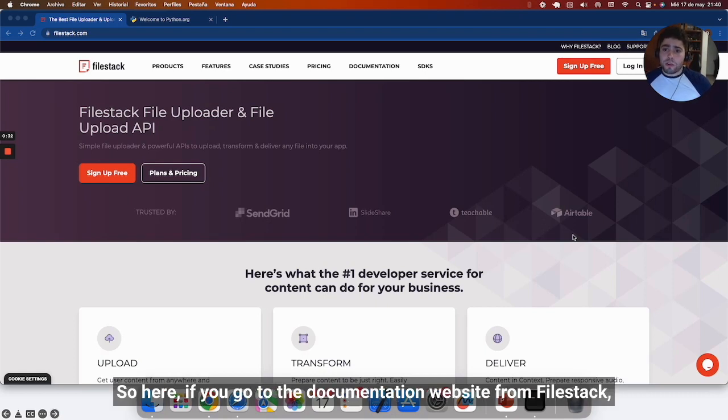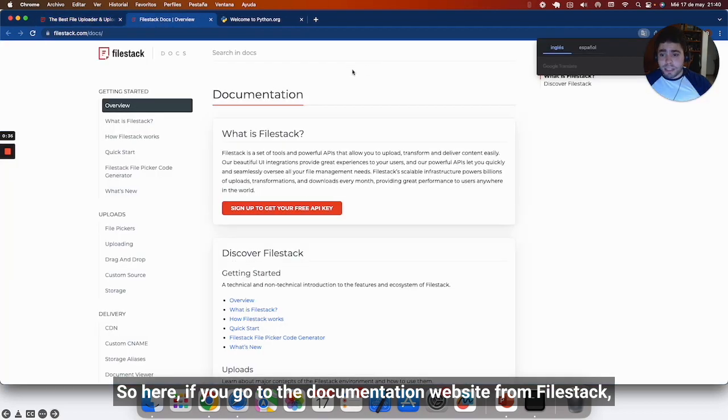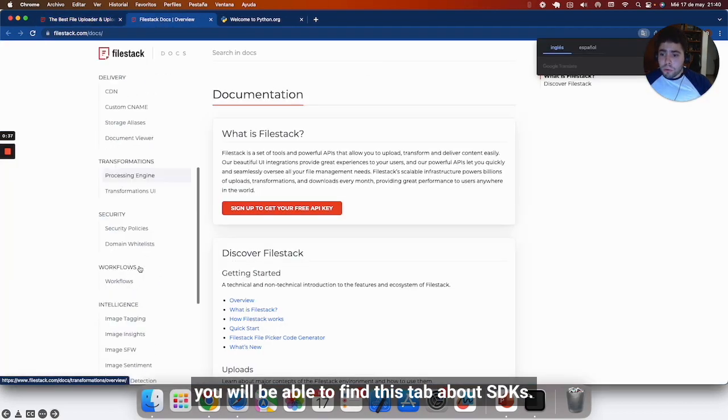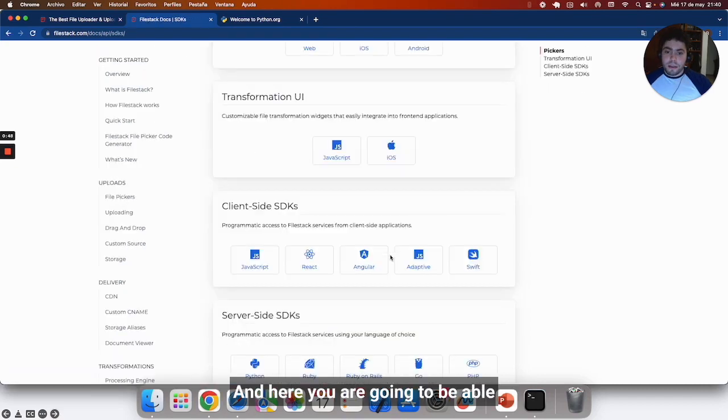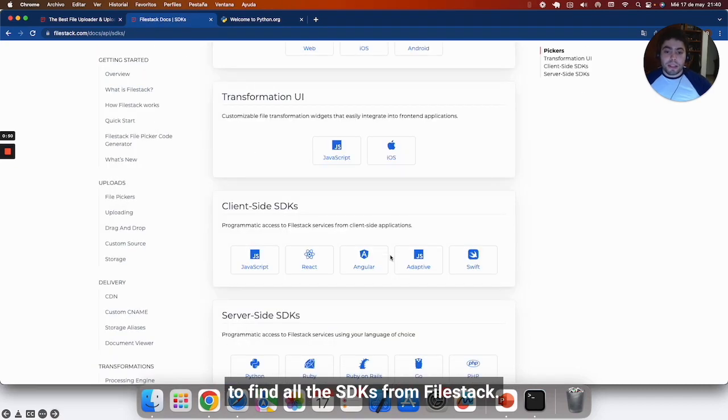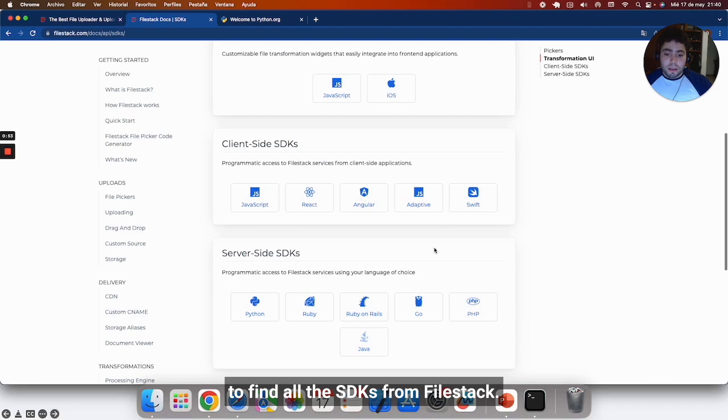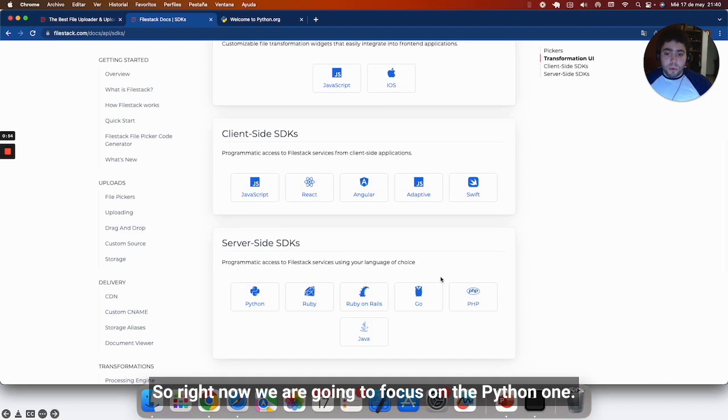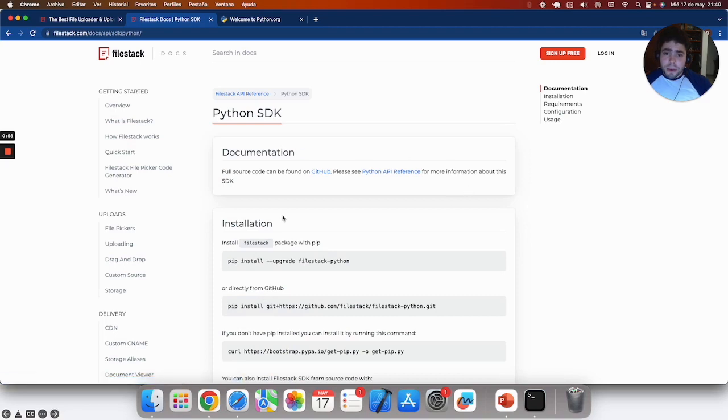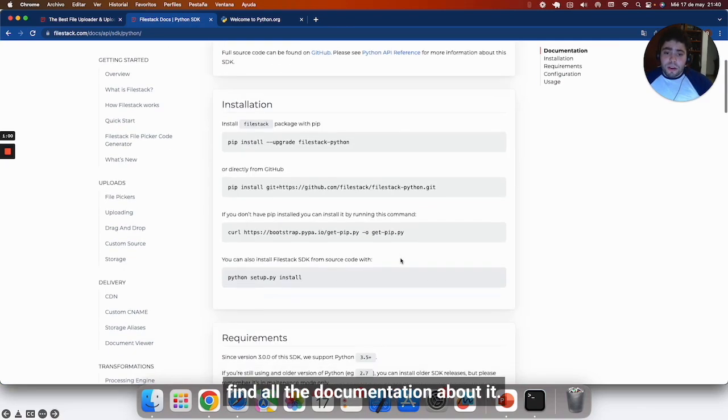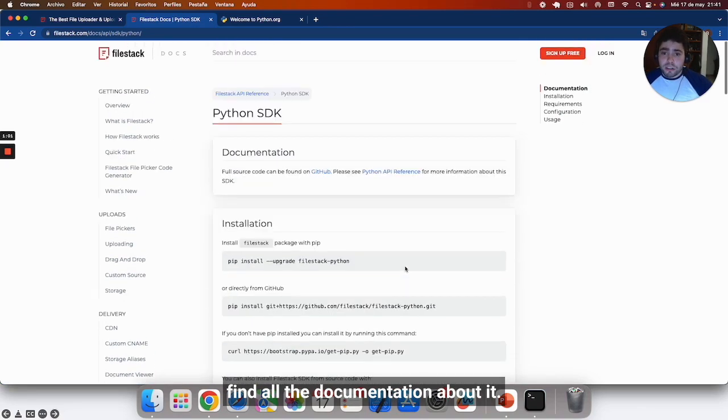If you go to the documentation website from Filestack, you will be able to find this tab about SDKs. And here you are going to be able to find all the SDKs from Filestack. Right now we are going to focus on the Python one.